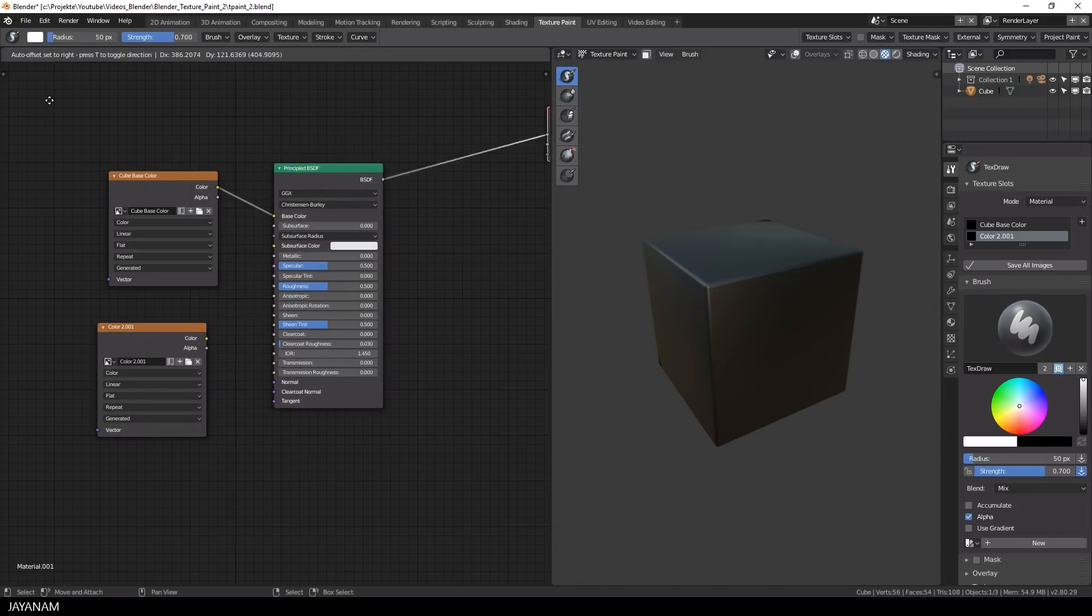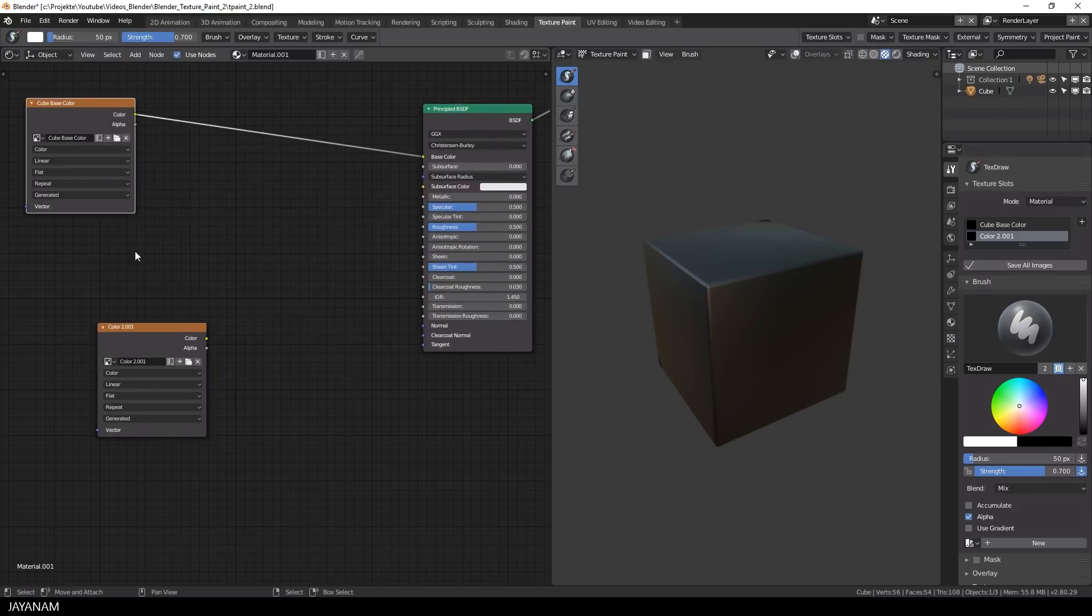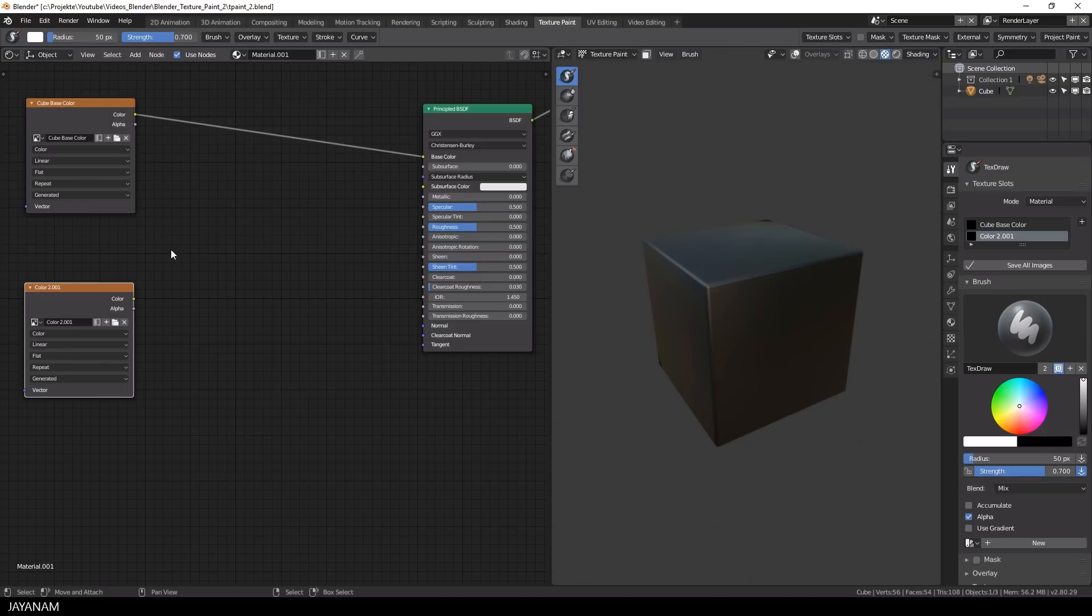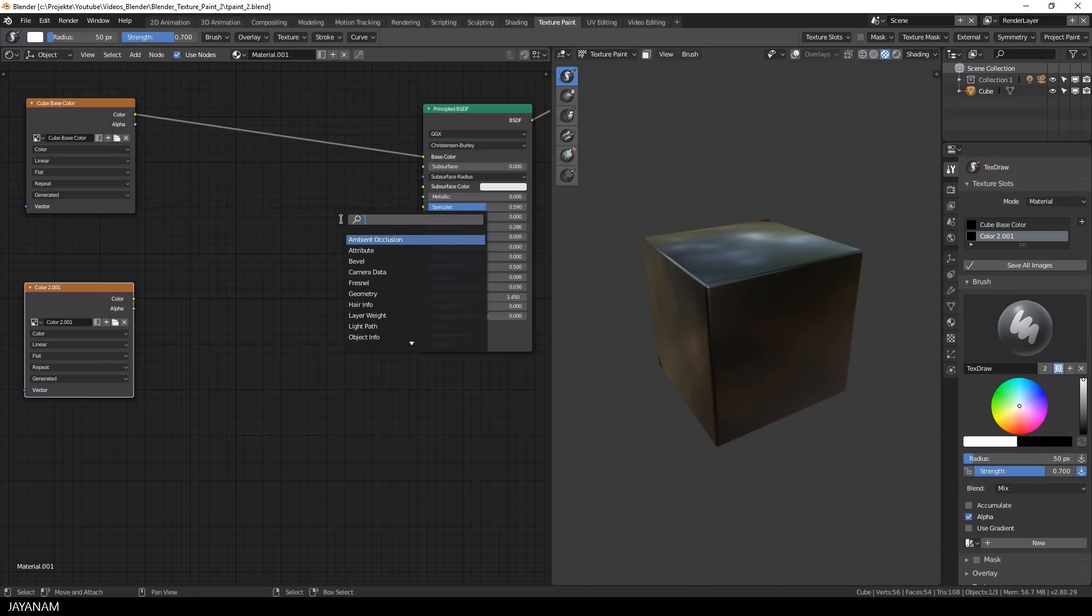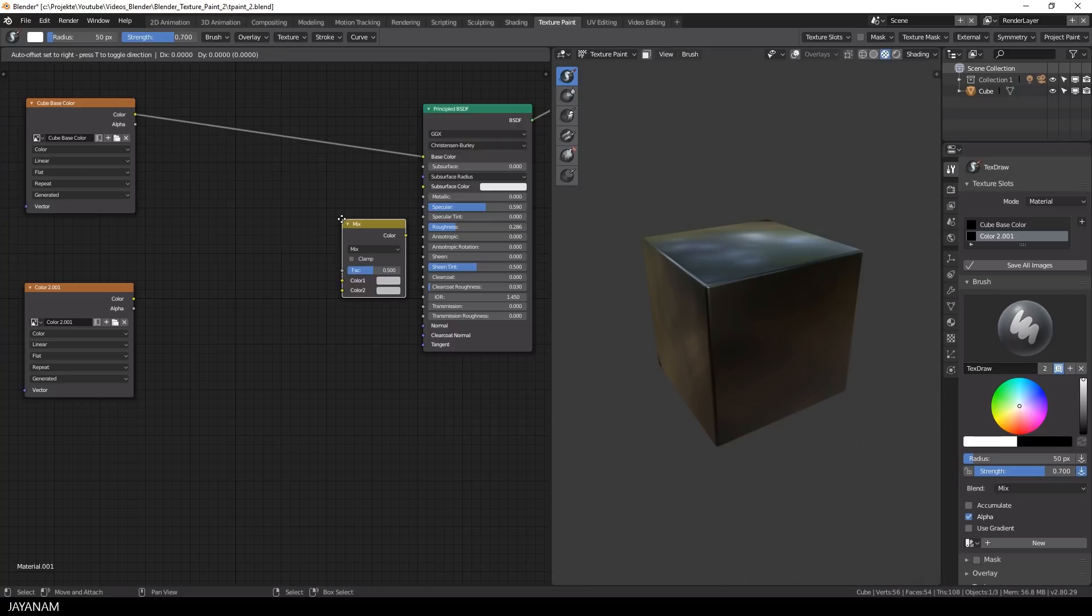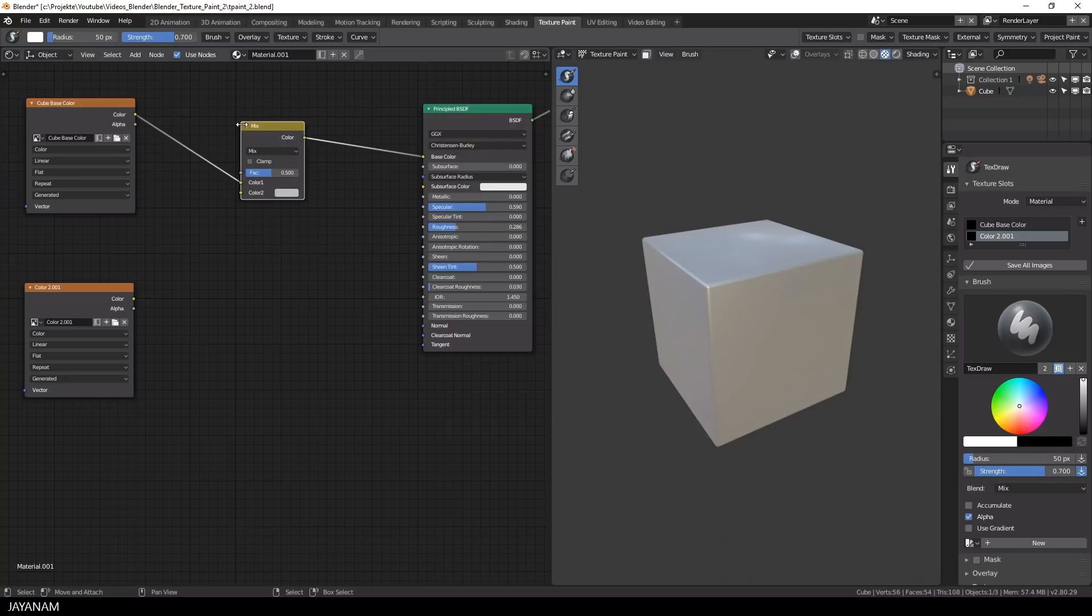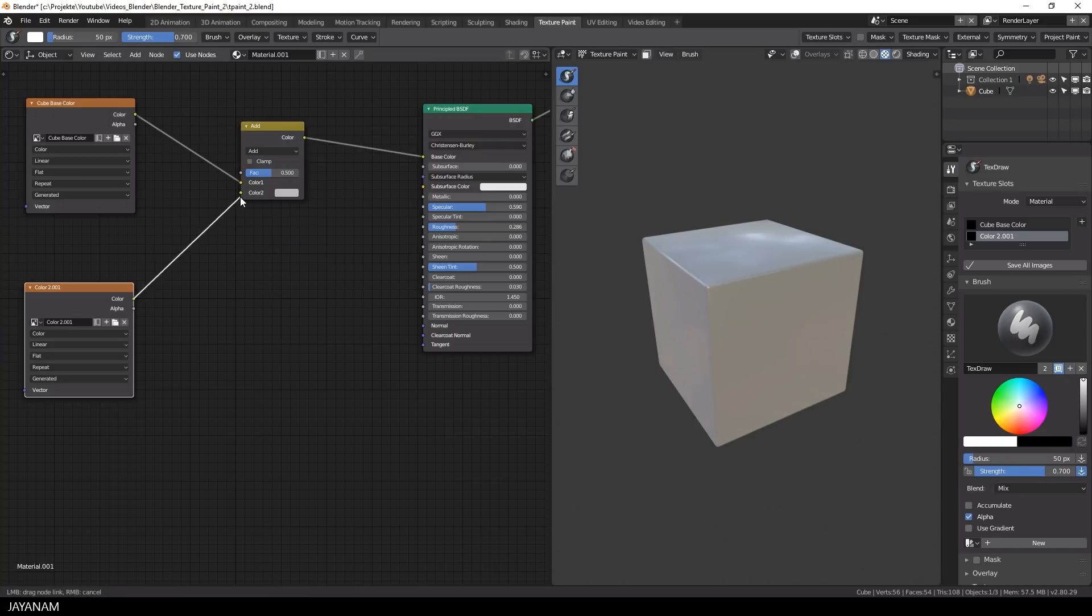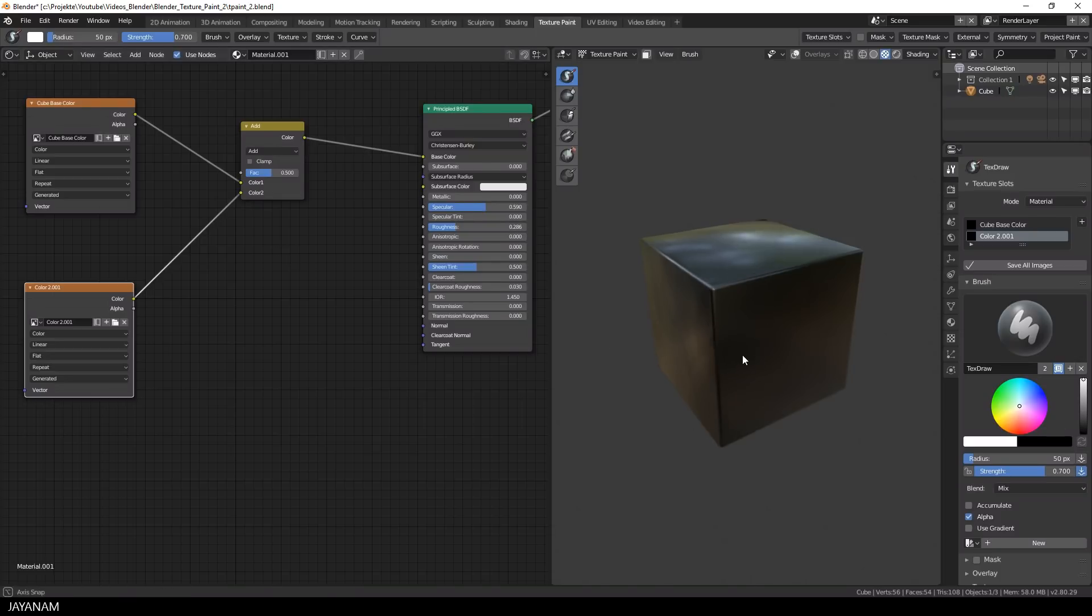And now we have two image texture nodes that I connect using a mix RGB node. I just put this between the existing connection and I change the value from mix to add. And after that I connect the second node.